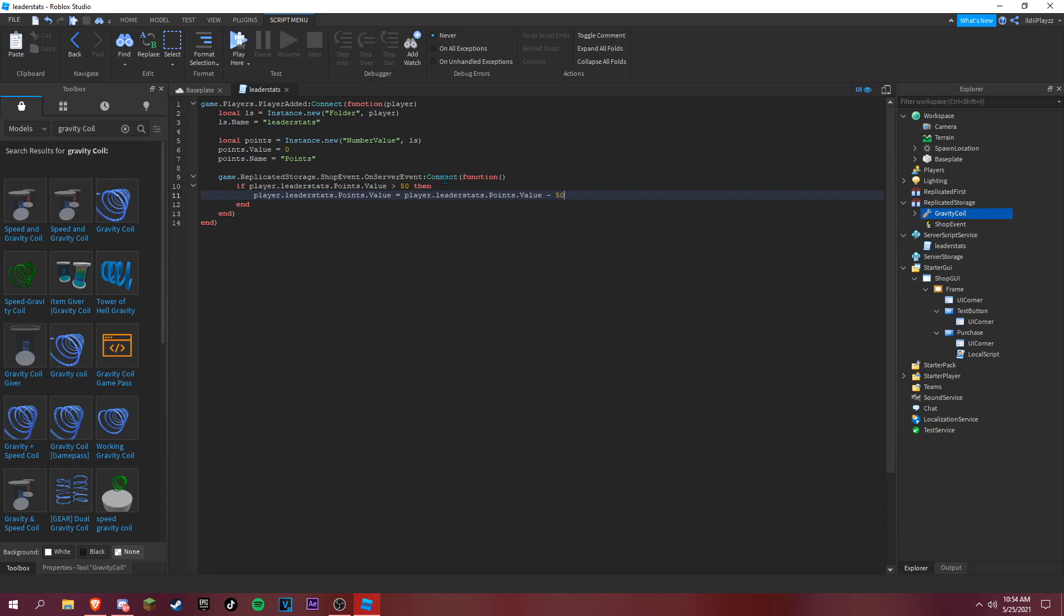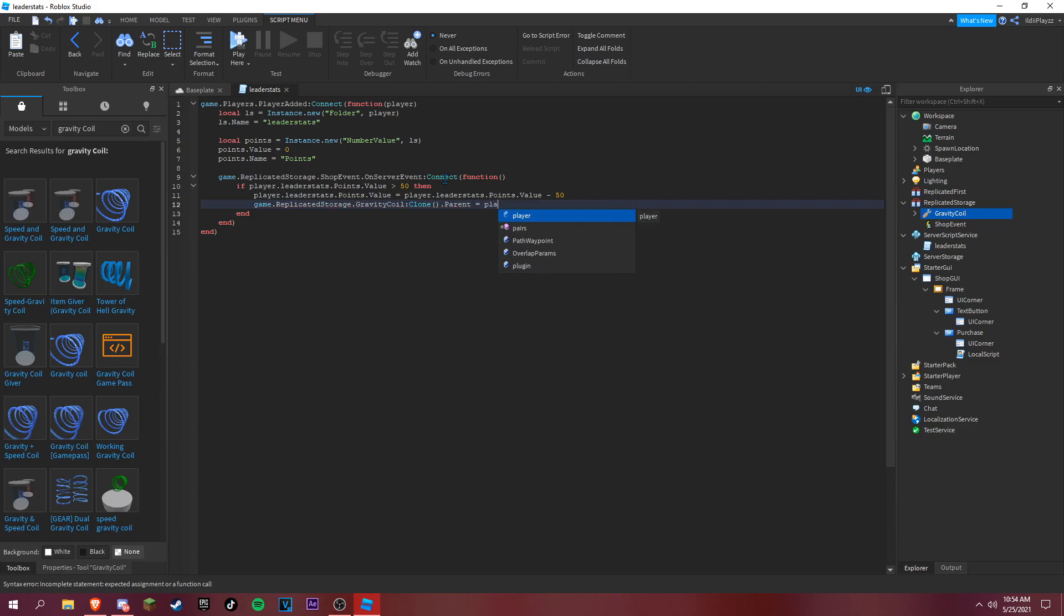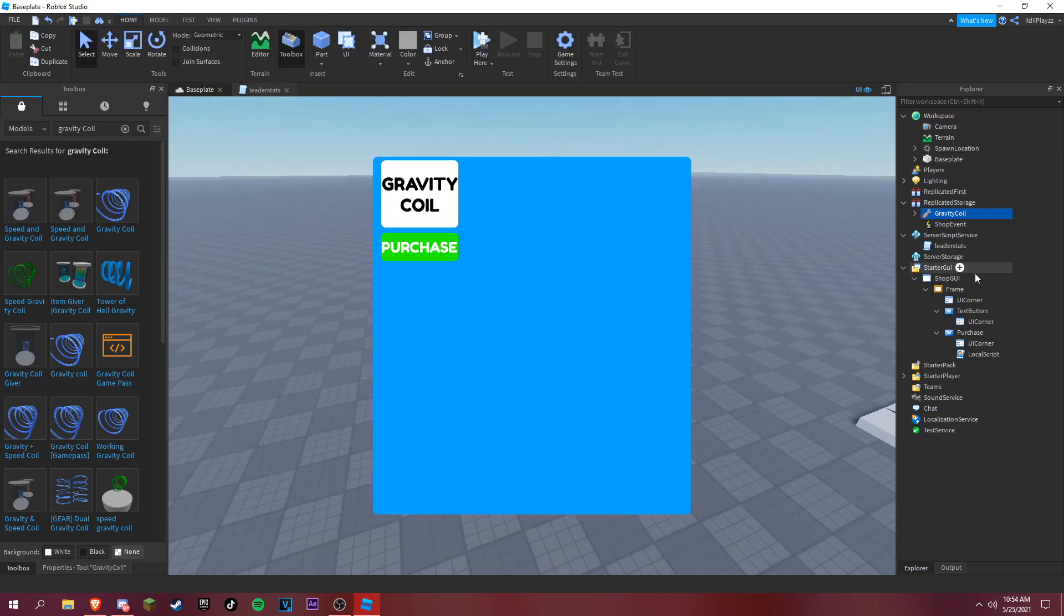And then game get service replicated storage dot gravity coil clone, dot parent is equal to player dot backpack. Spell backpack correctly like that, and this should actually work now.